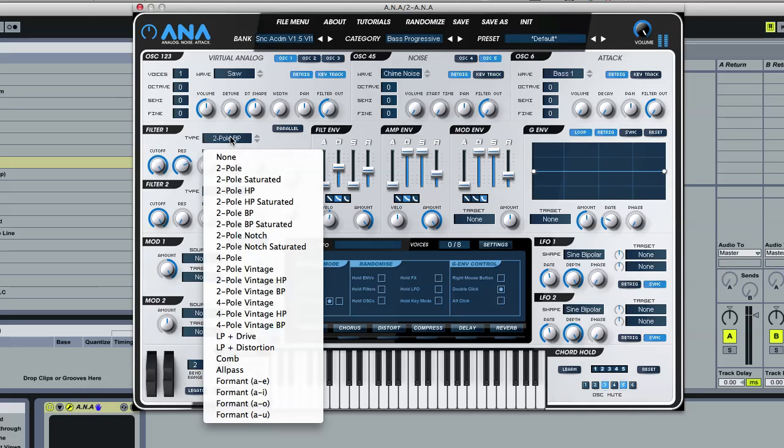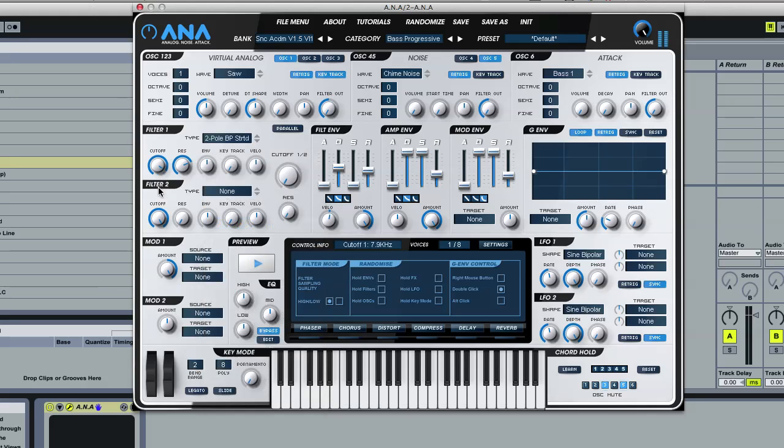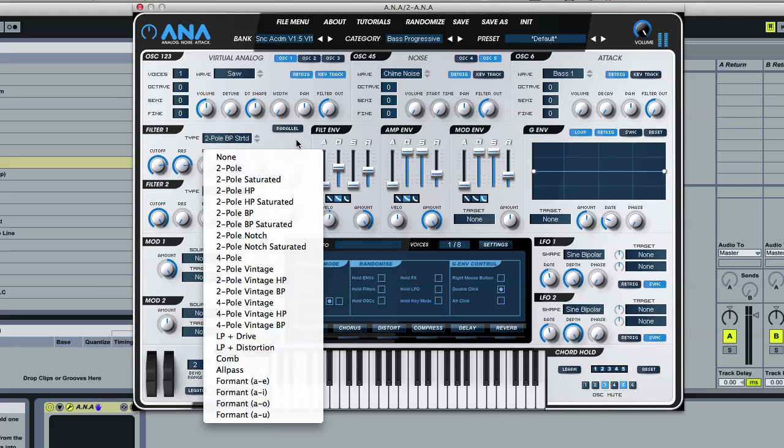So nice filters, and then we've got a saturated version. Sounds quite similar, but it just has that sort of edge of saturation as you come down the spectrum. Very cool.